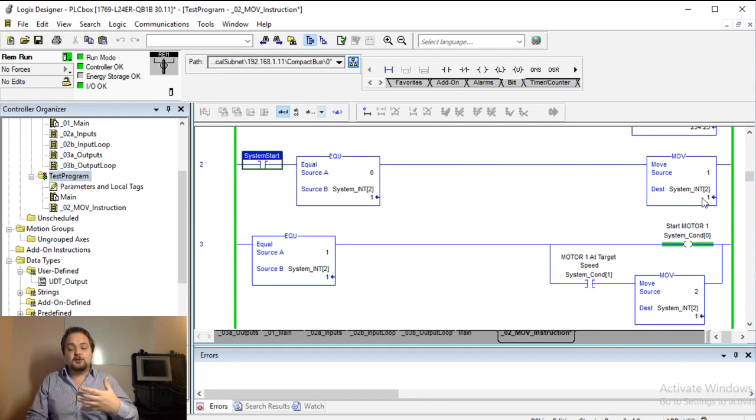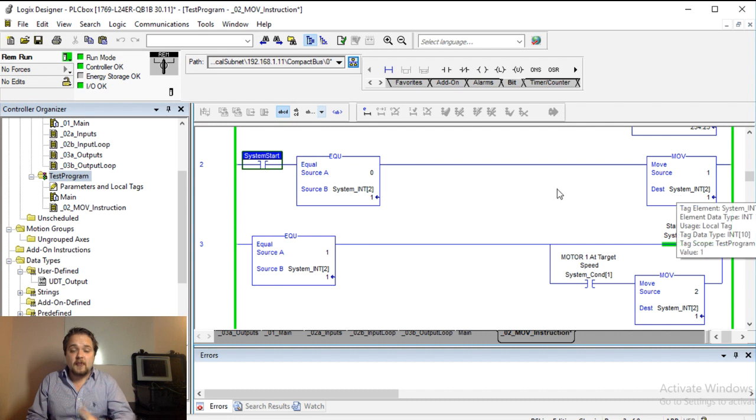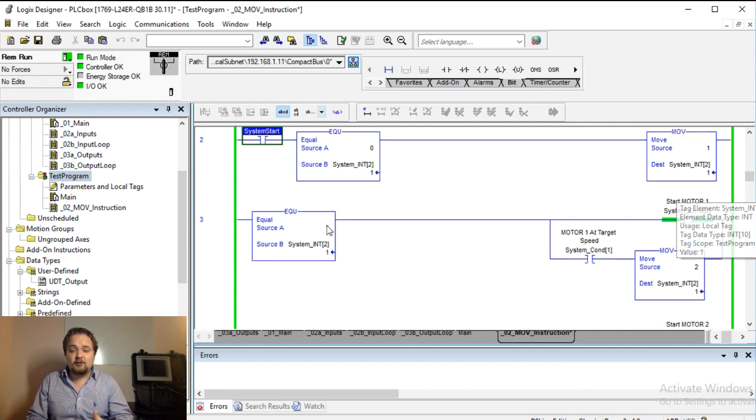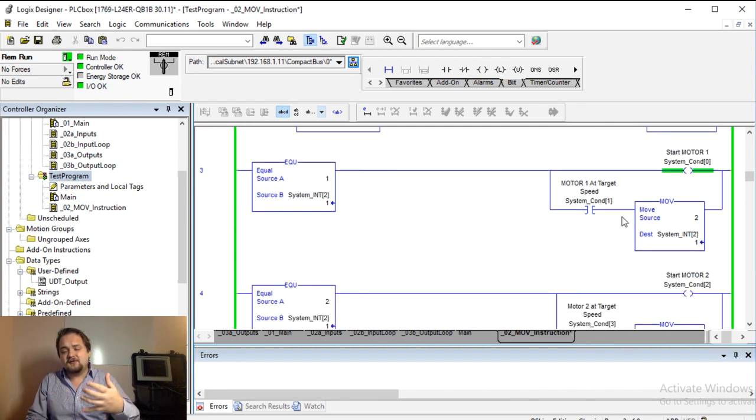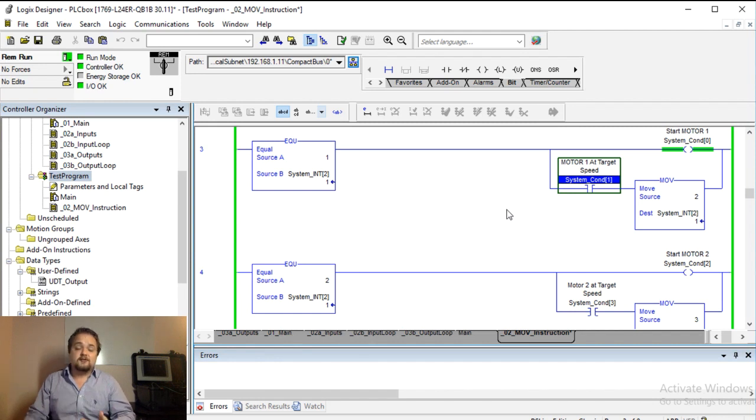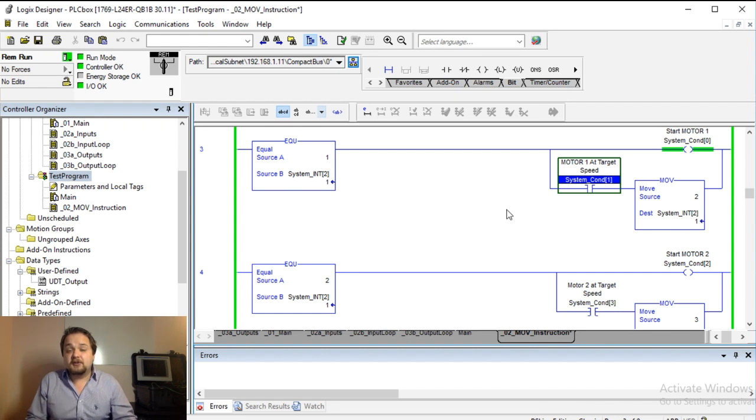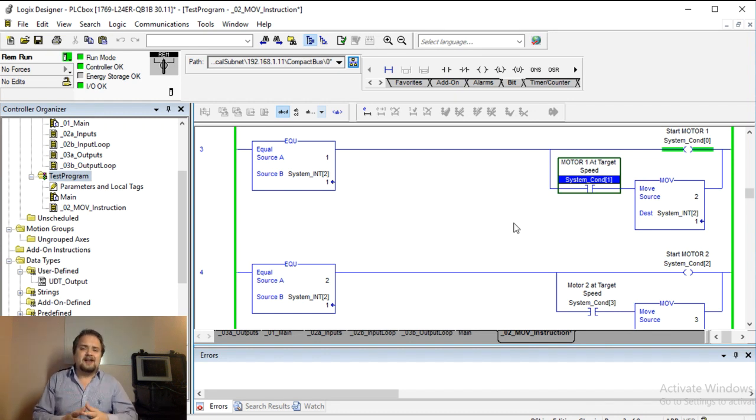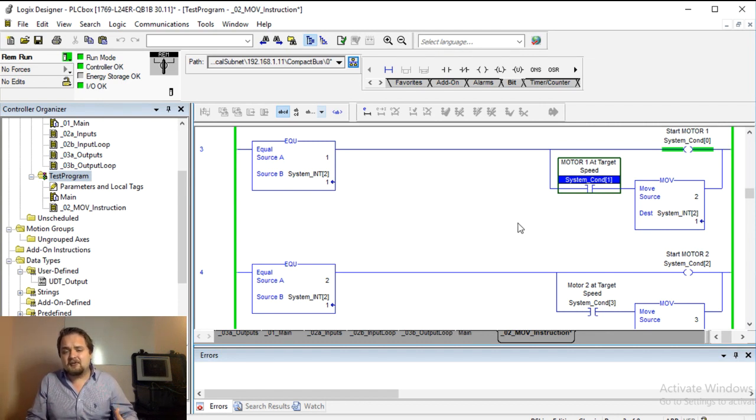And once again we need to start the motor one, we need to finalize that to be at target, we need to start motor two, so on and so forth. So essentially it creates this sequence of events through an implementation of this move function and it allows you to monitor different conditions throughout this step. And of course you can use this in many different creative ways.